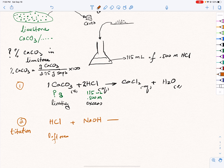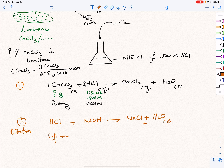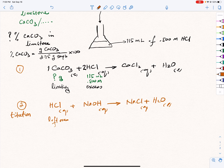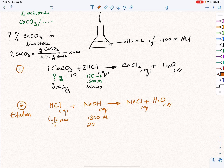We call this step 1, and step 2 is the titration. We go through a titration process using a burette. We use the same flask because it contains the excess hydrochloric acid, and we titrate it against sodium hydroxide, which is the titrant in the burette. The product is sodium chloride plus water, and the mole ratio for this reaction is a simple 1 to 1. The leftover hydrochloric acid was titrated with sodium hydroxide using 0.300 molarity NaOH, and it took 20.10 milliliters to reach the end point of the titration.